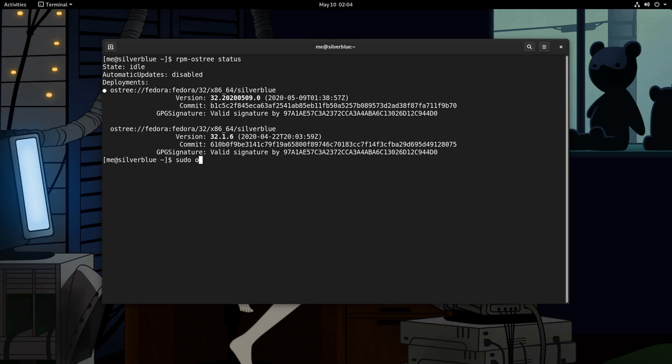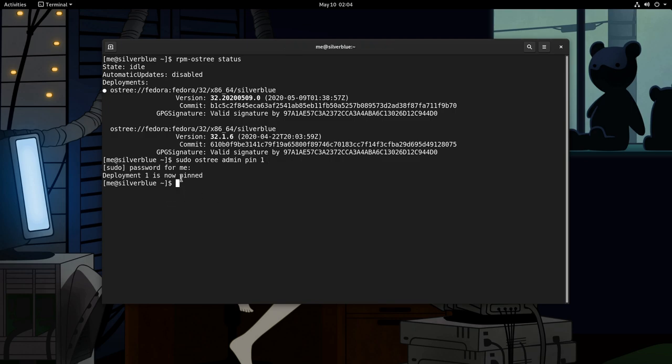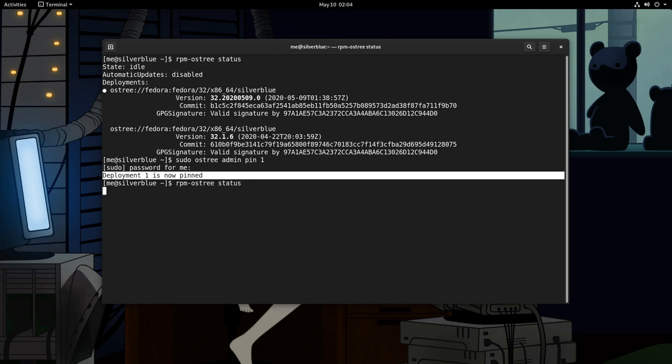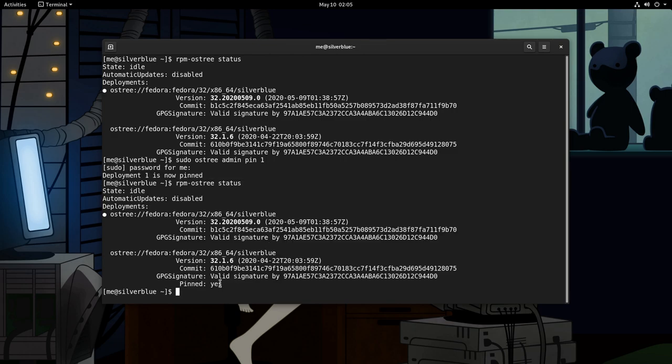So, sudo OS tree admin and pin 1. So now it will tell us that the deployment 1 is pinned, and if we go on status, we will see this message again. Obviously, pinning a deployment is meant to use for short term, and we really don't want to end up with 100 pinned images and 200 TB disk space. But we can do if we want.